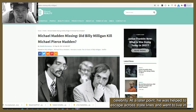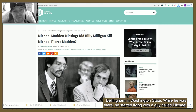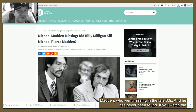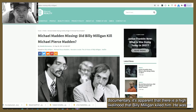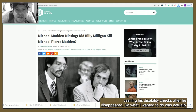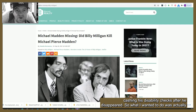At a later point he was helped to escape across state lines and went to live in Bellingham, Washington state. While he was there he started living with a guy called Michael Madden, who went missing in the late 80s and has never been found. If you watch the documentary it's apparent that there is a high likelihood that Billy Milligan killed him — he was cashing Madden's disability checks after he disappeared.